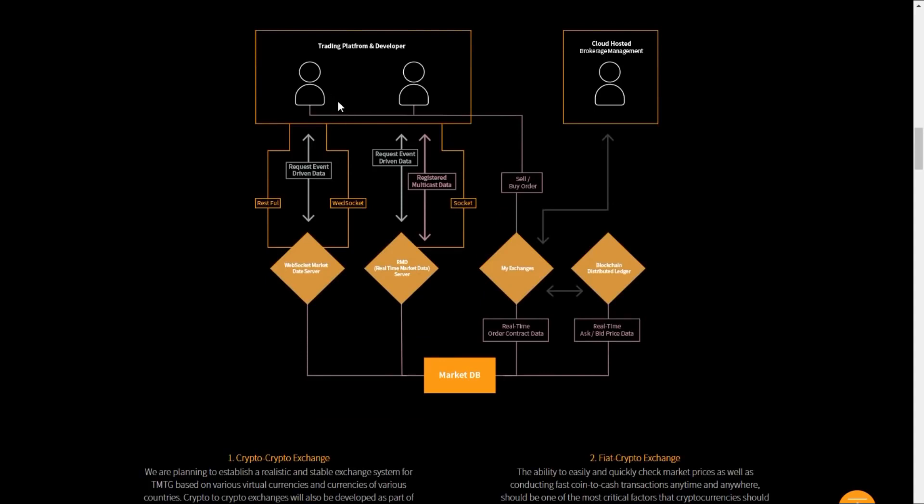Look at this graphic describing the environment, the trading platform and the developers, how they interconnect with the market and the exchanges. Number one, a crypto to crypto exchange. They're planning on establishing a realistic and stable exchange system for TMTG based on various virtual currencies and currencies of various countries.